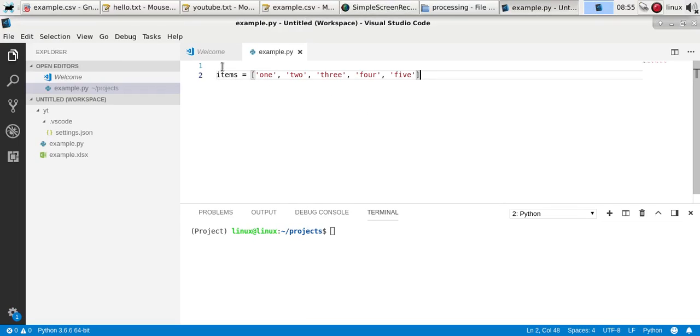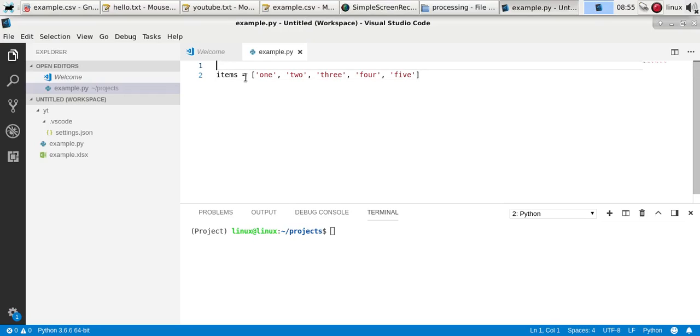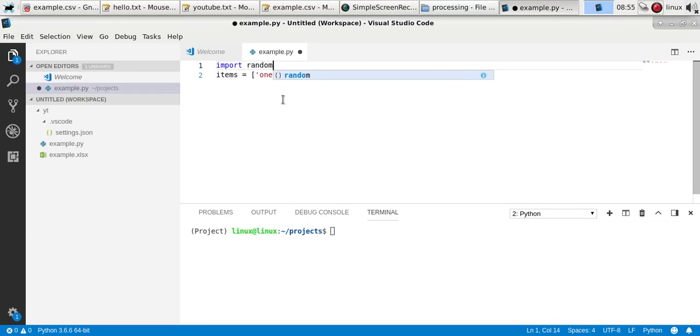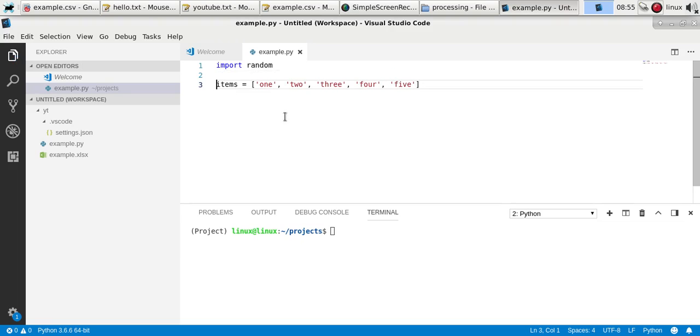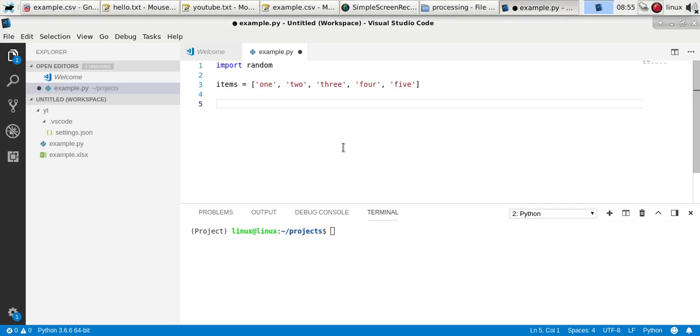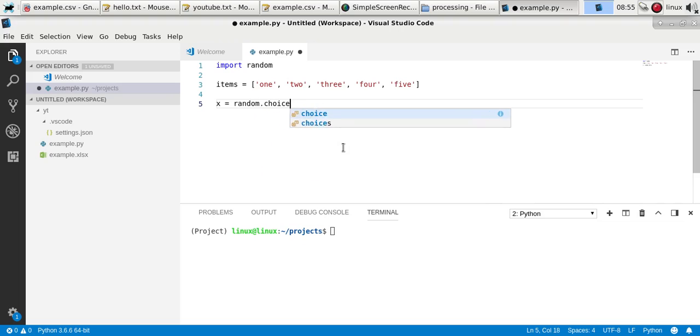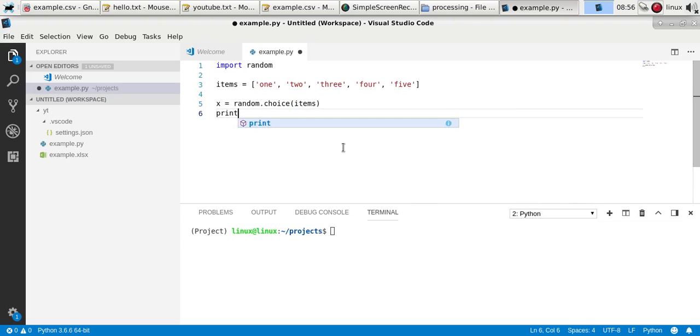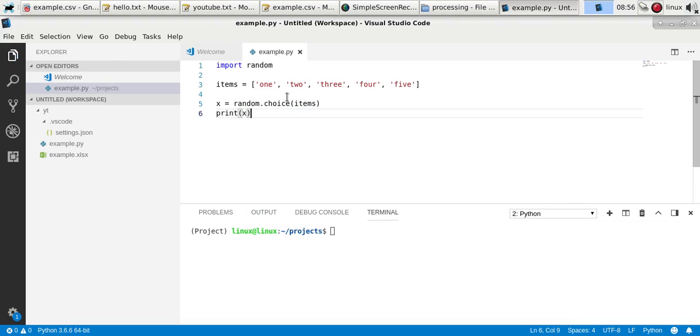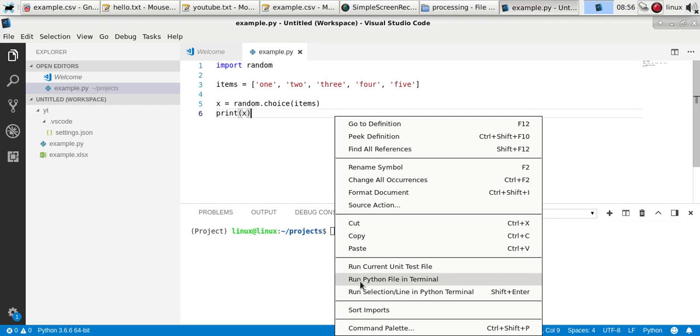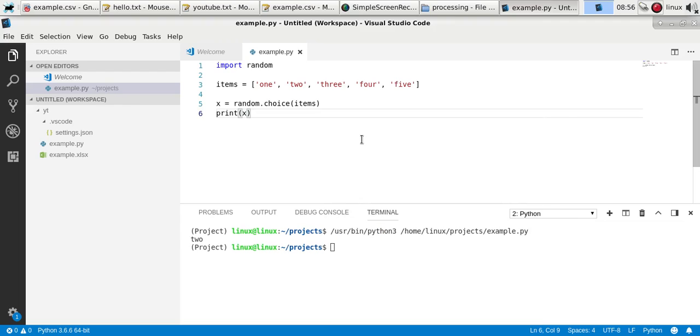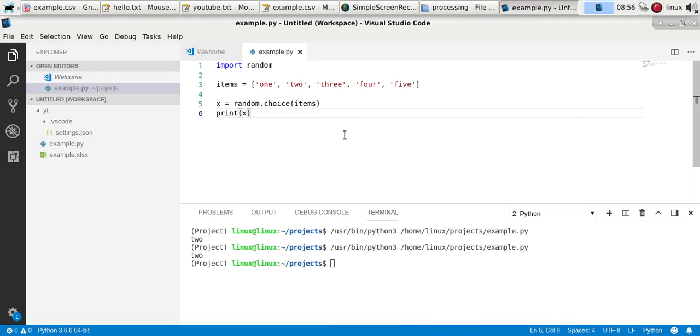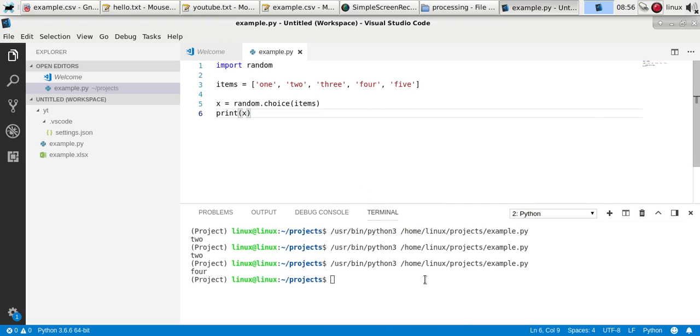If you have a list with any kind of data, you can get a random element from the list. Import the random module, define the list, and to get an element, call it x = random.choice(items) and then output the choice. That will get a random element from this list. If you run it, you'll see it picks a random one.